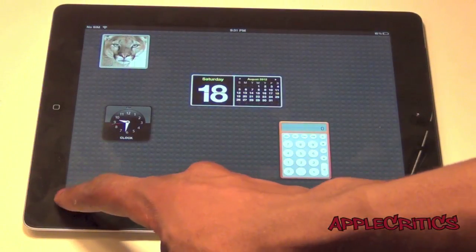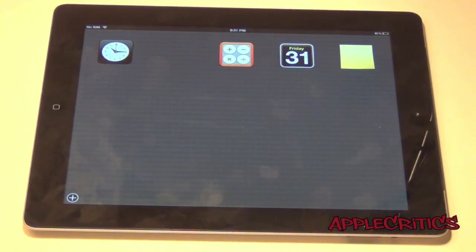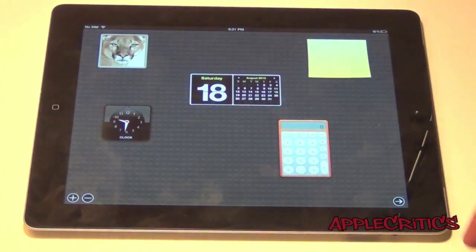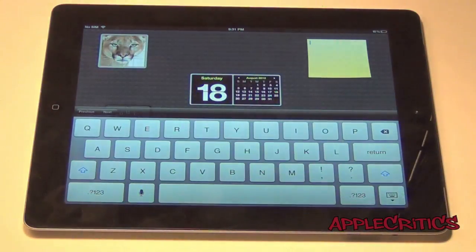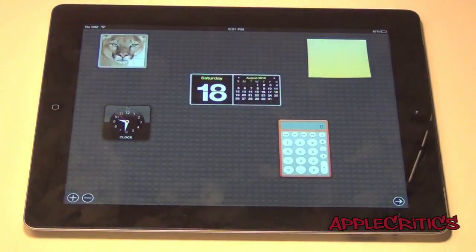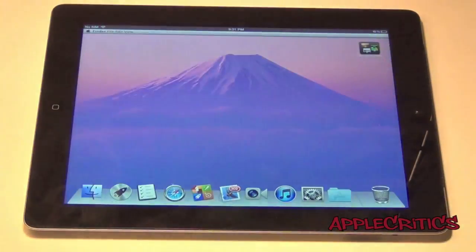I can add Dashboard Widgets, and these are the real widgets that you will find on Mac OS X Mountain Lion. I could have a Stickies Widget and go ahead and start typing. You can see that Dashboard is fully working, so that's always a plus.